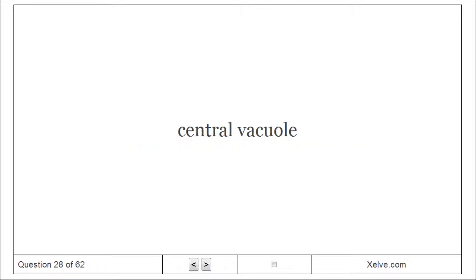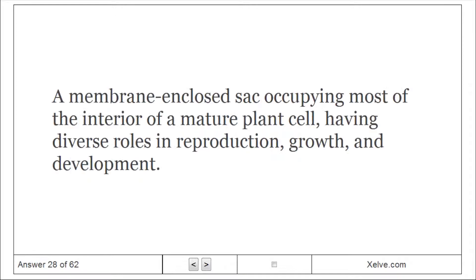Central Vacuole: A membrane-enclosed sac occupying most of the interior of a mature plant cell, having diverse roles in reproduction, growth, and development.